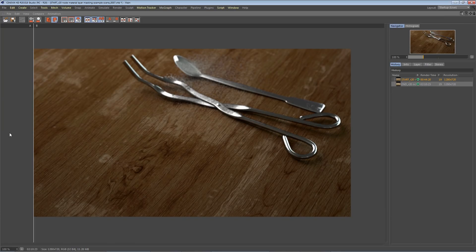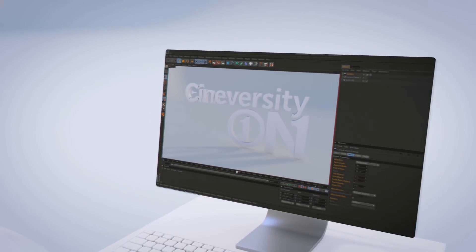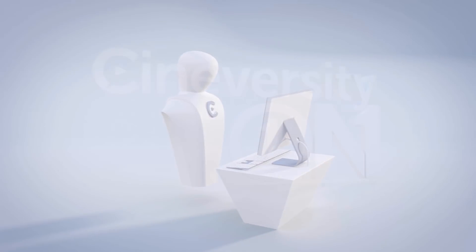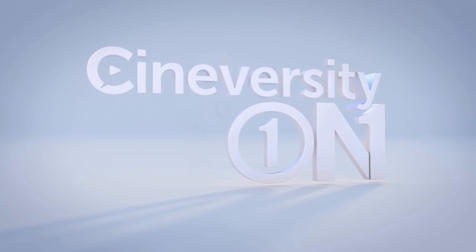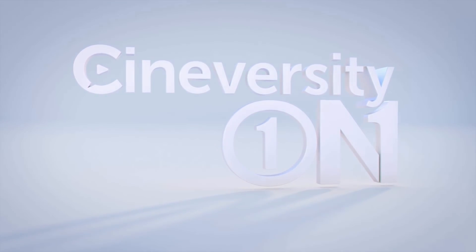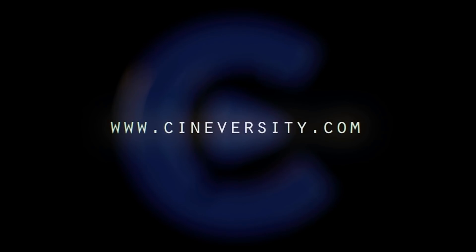If you're interested in personalized training or project assistance, visit Cineversity1on1.com, and visit Cineversity.com for more great tutorials and resources.